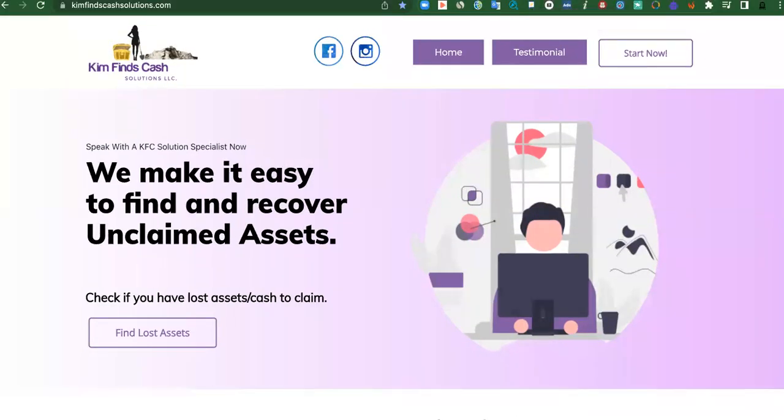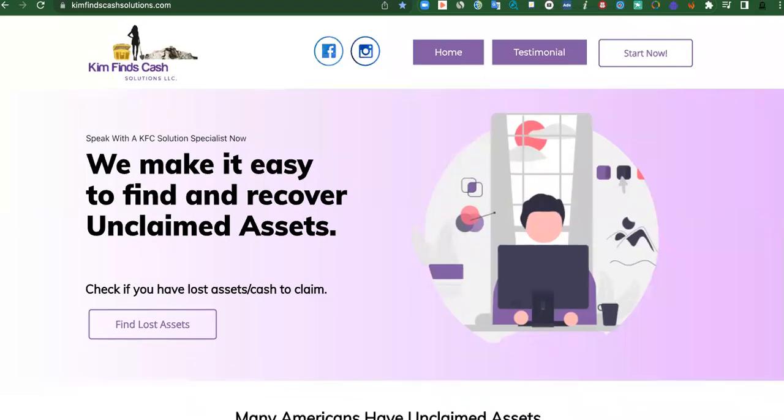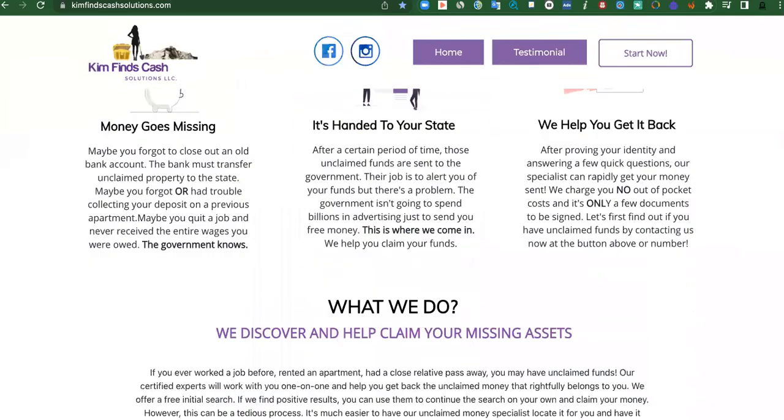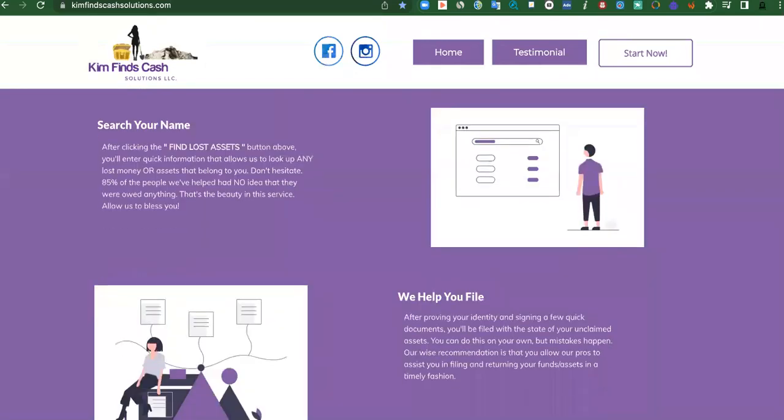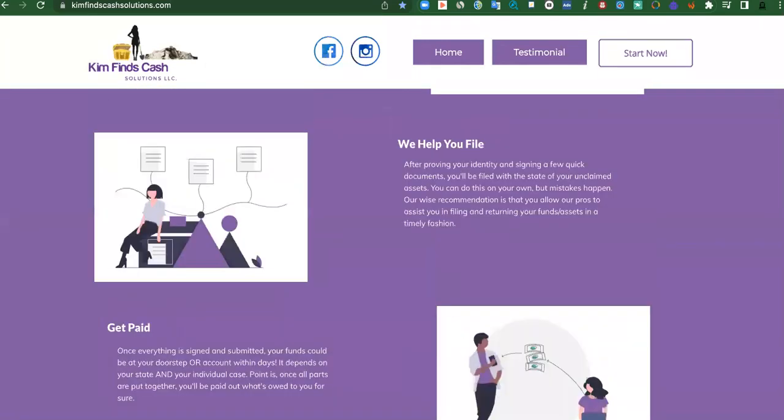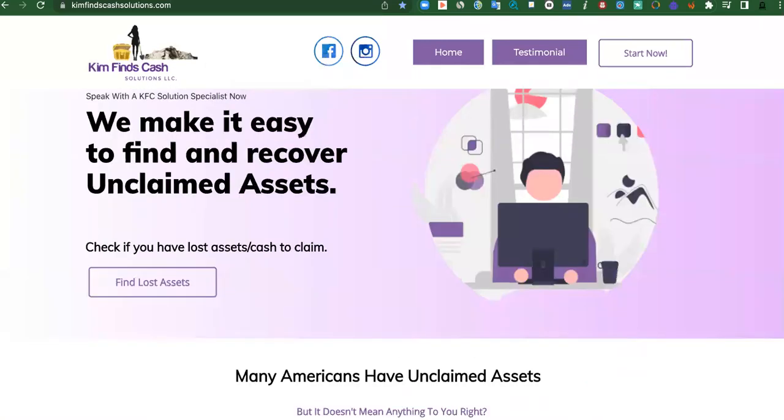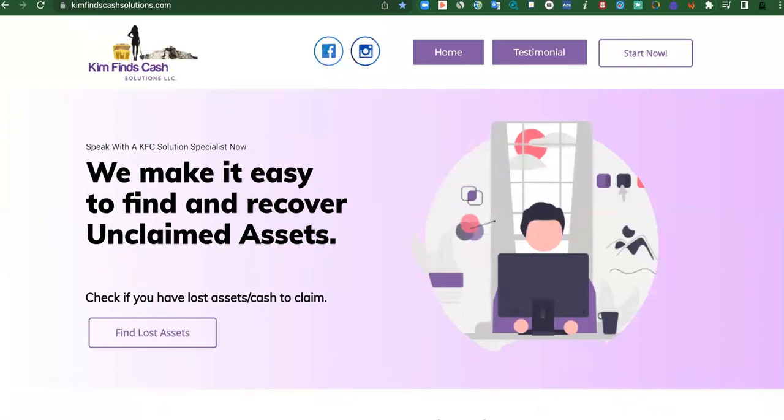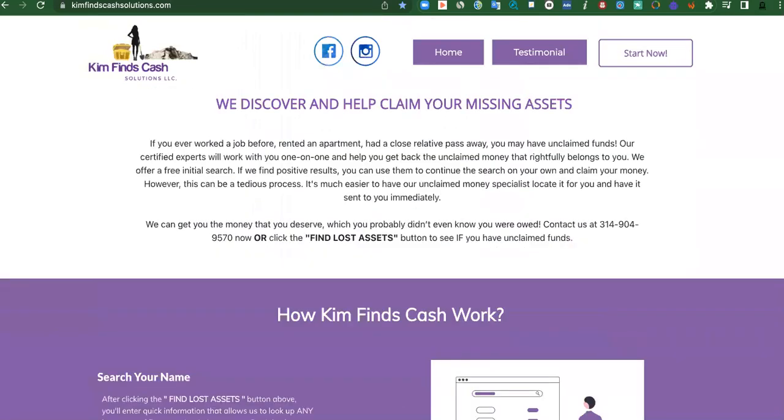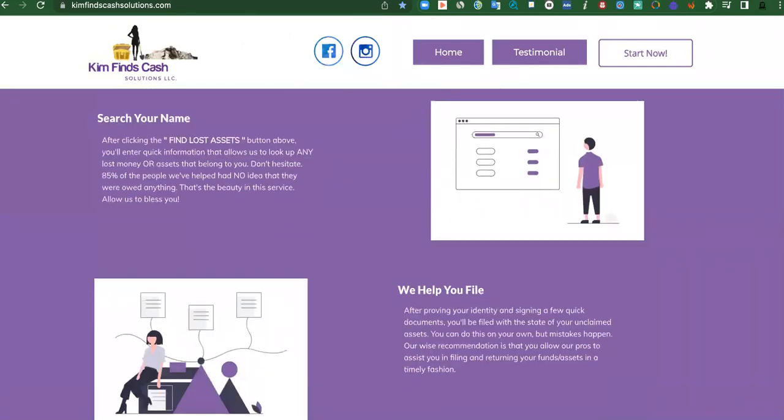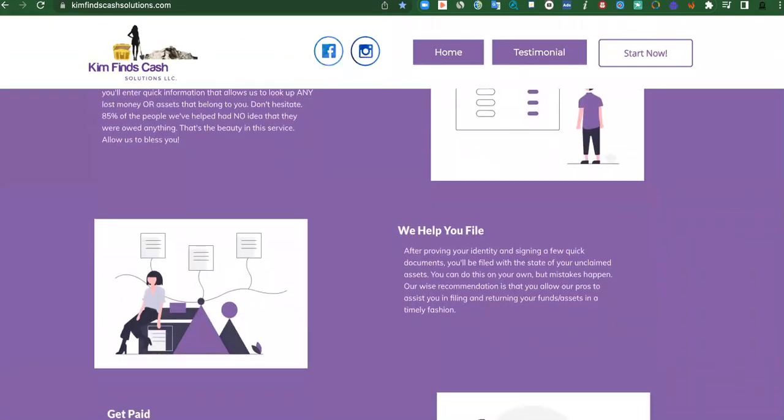Kim finds cash solutions. She is a money finder, unclaimed funds and everything. Anything that's being held from the government, she can look it up by your name, does not need your social or any of that extra stuff. So check out that first pin comment and input your information. She'll reach out to you if you have any.